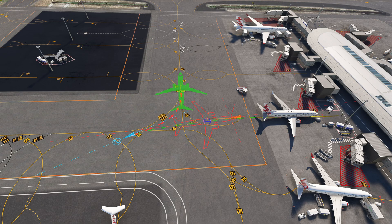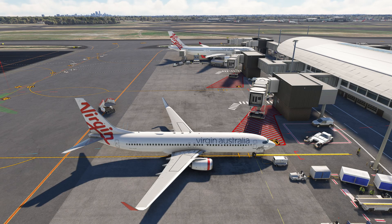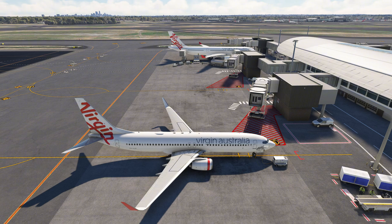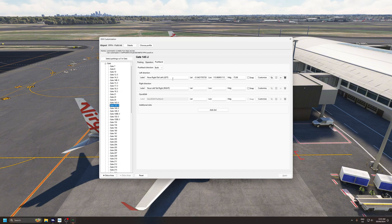All you have to do now is press enter on the numpad and it confirms it. Last thing to do is just to make a name for it — left or right or a custom name. I'm just going to name it velocity pushback. Click apply and that's it.